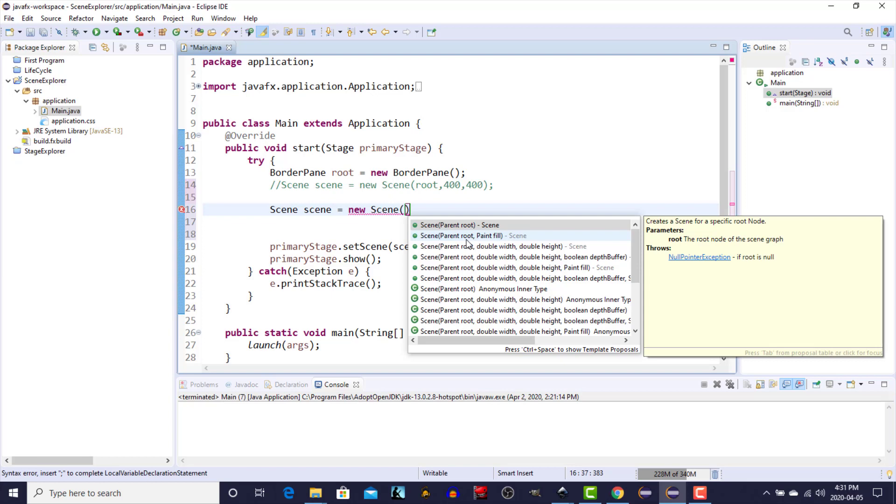The next type of node that you can have in a scene graph is the branch node. The branch, like the root node, can also have children but it also has a parent. In the first case of the first branch you add to the scene graph, the parent would be the root node. The third and final type of node that can be added to a scene graph is called a leaf. A leaf is at the end of the branch. It does not have any children but it also has a parent.